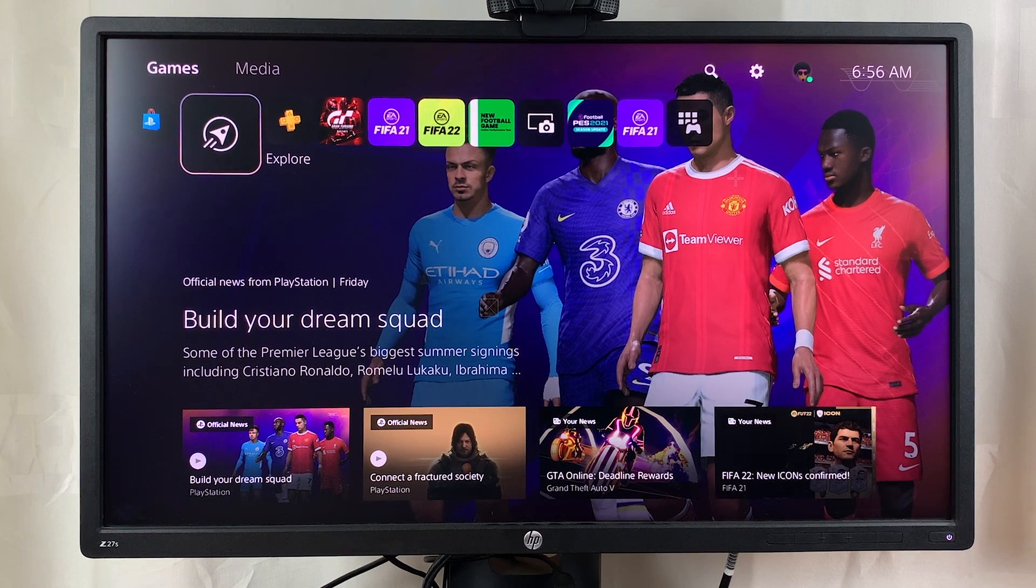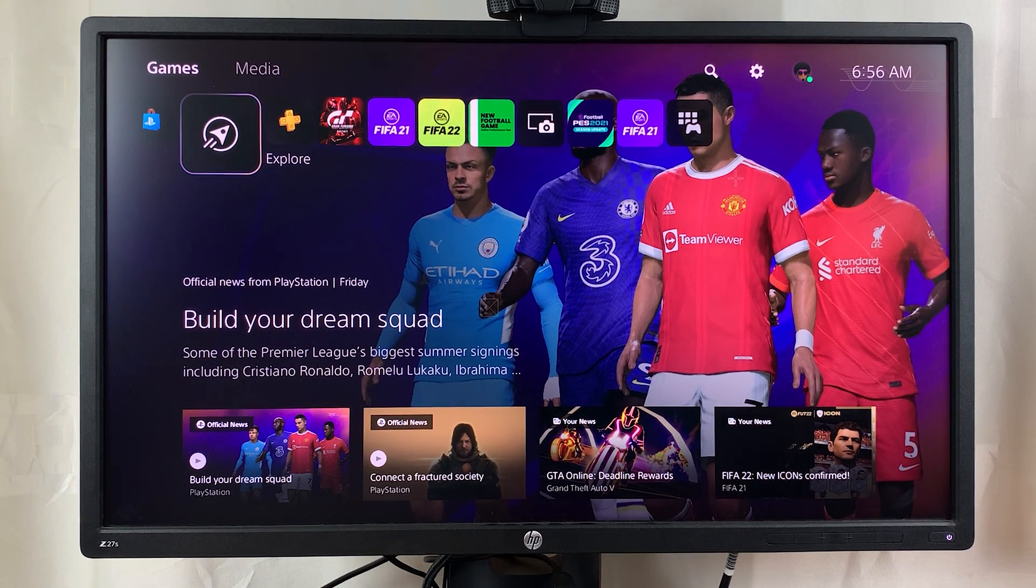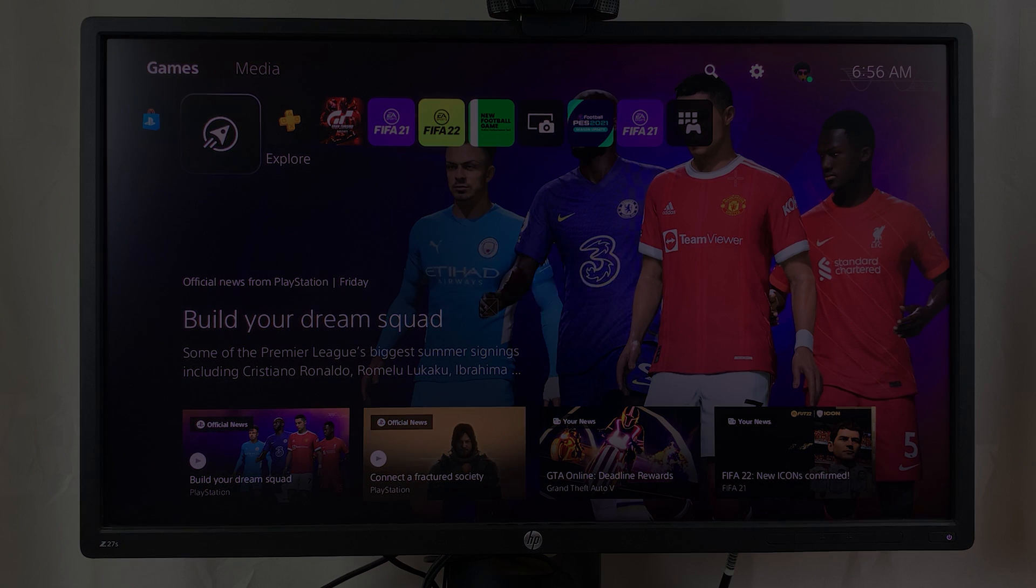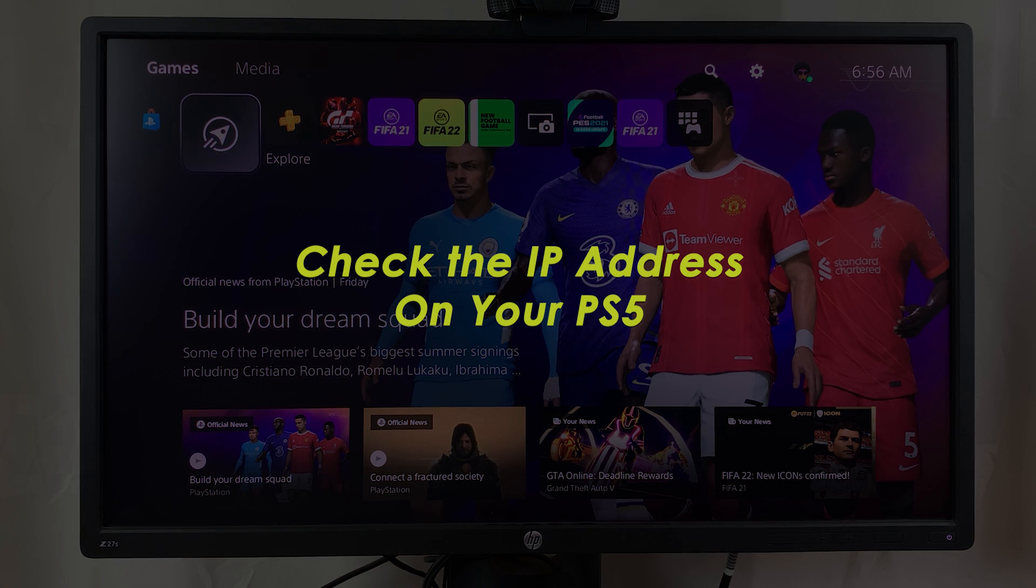What's up guys and welcome to a pro education's daily tech tips. In today's tech tip, I'll be showing you how to check your PS5's IP address.